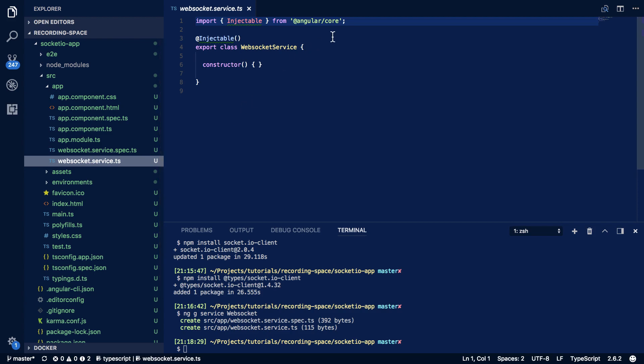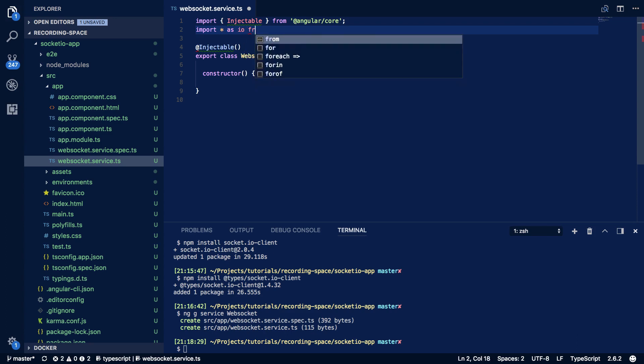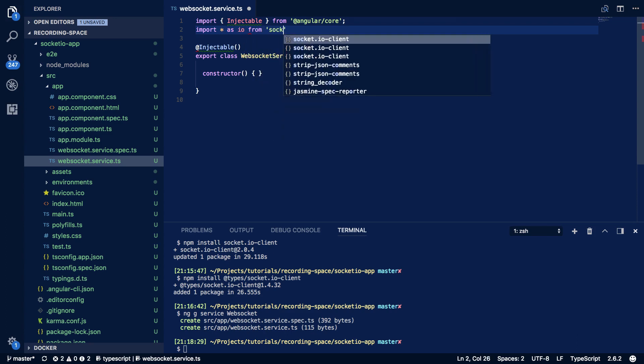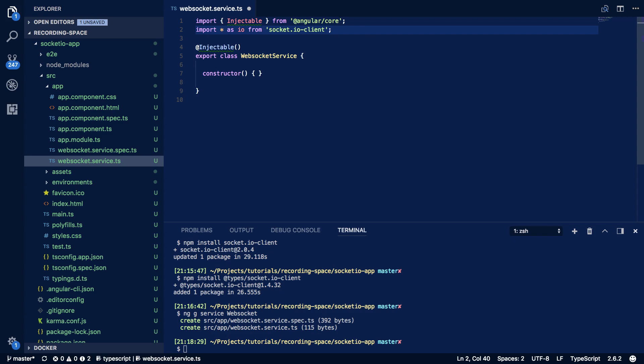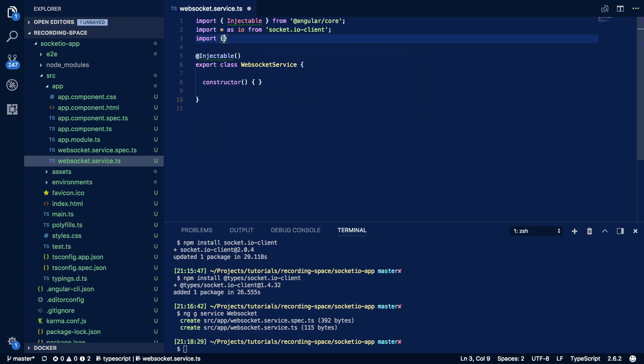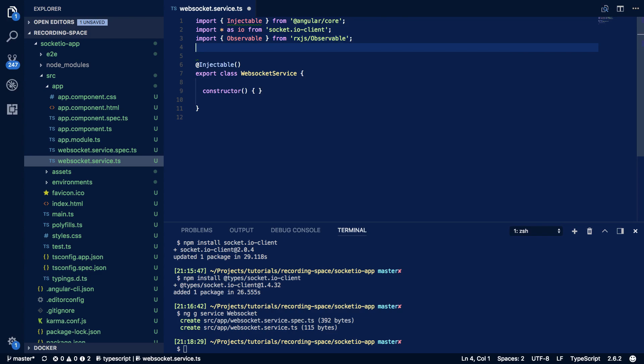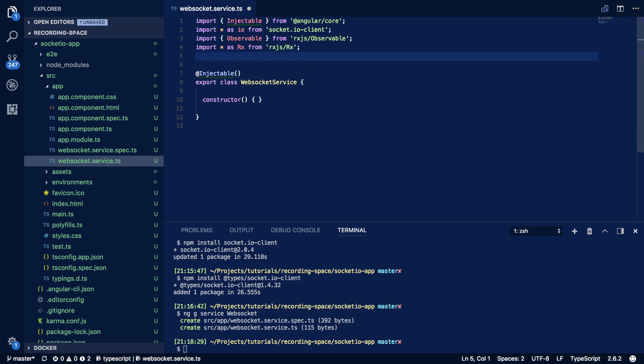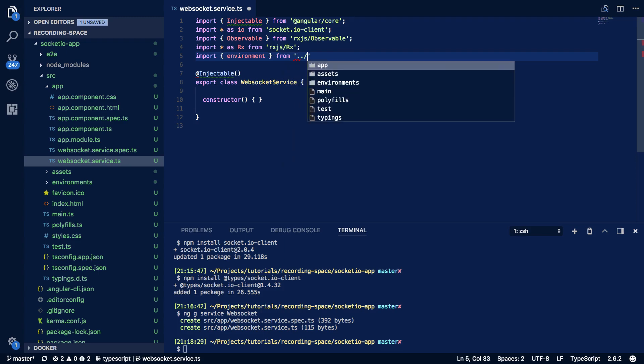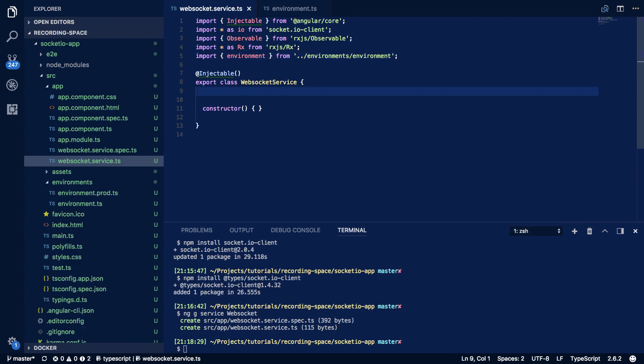Coming into our WebSocket service.ts file we're going to want to do the following. So import star as io from socket.io-client. And we're going to also want to import observable from rxjs/observable. And import star as rx from rxjs/rx. And finally import environment from environment/environment.